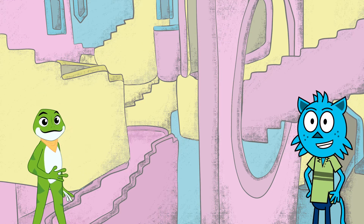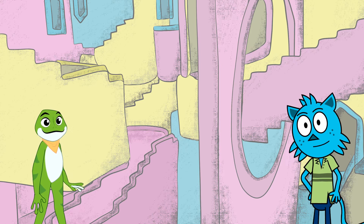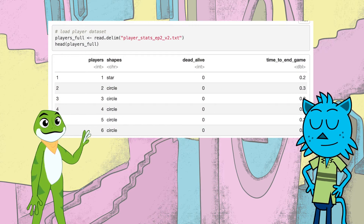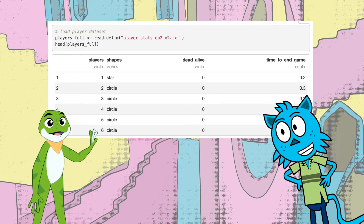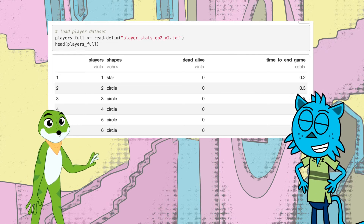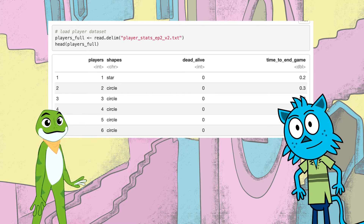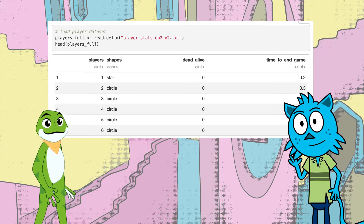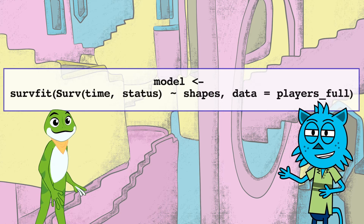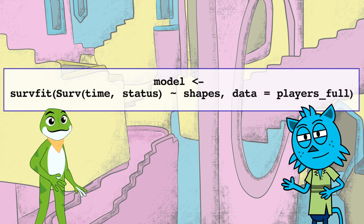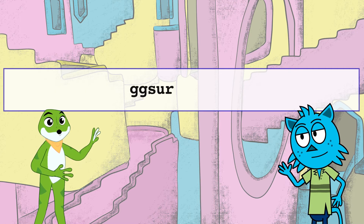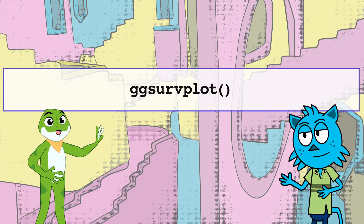Now you can bring in your dataset, Zippy. Got it! This dataset has four columns: player number, shapes, dead or alive outcome, and time to the end of the game in minutes. You can then use the survfit function to calculate an estimate of a survival curve. Copy that. Then I can use the ggsurvplot function to generate a graph.